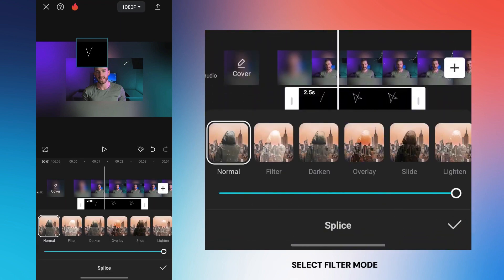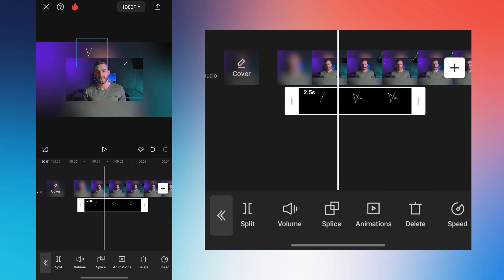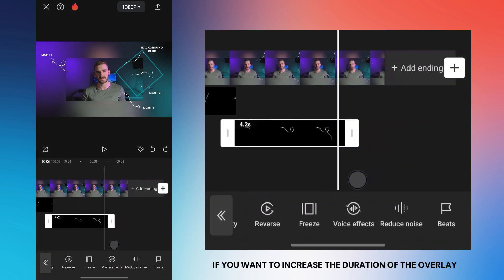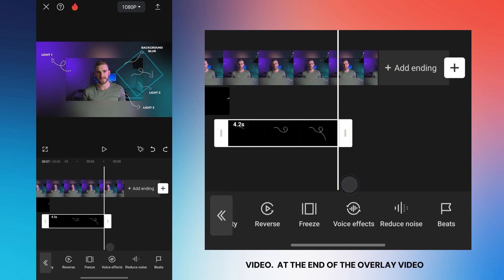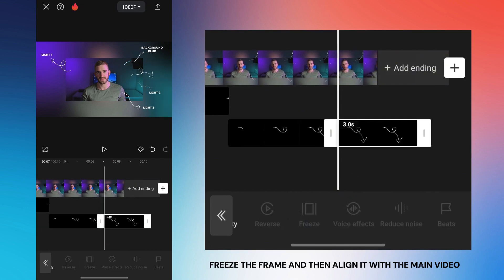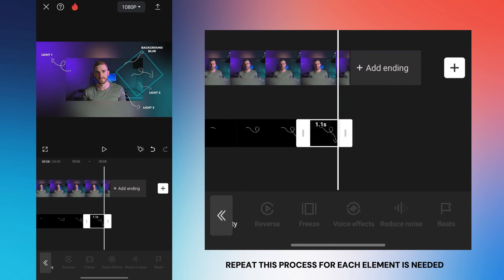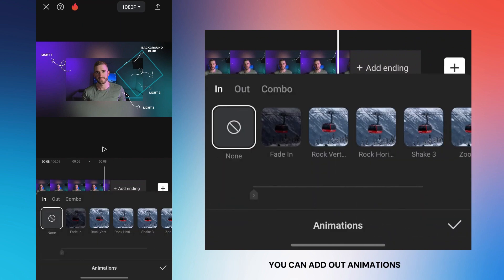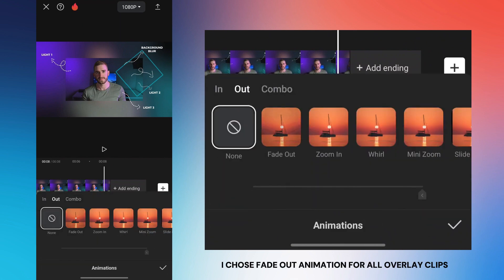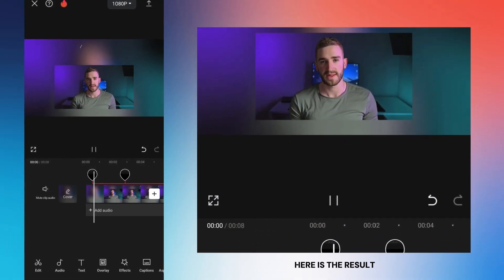Select filter mode, then repeat the same process for the other elements. The next step is very important: if you want to increase the duration of the overlay video, at the end of the overlay video freeze the frame and then align it with the main video. Repeat this process for each element as needed. To make the elements look even better, you can add out animations — I chose fade out animation for all overlay clips.